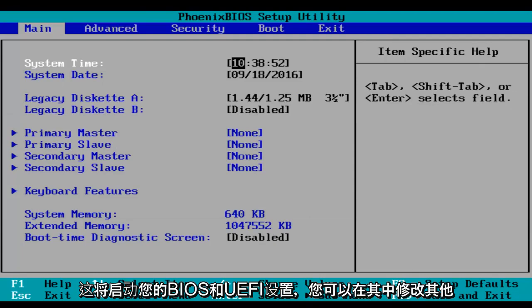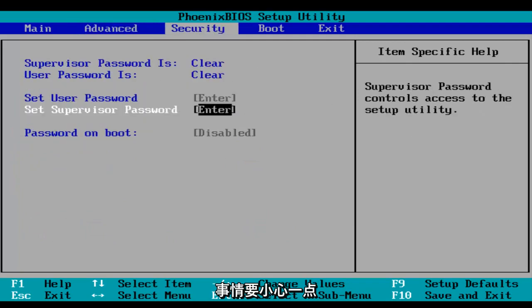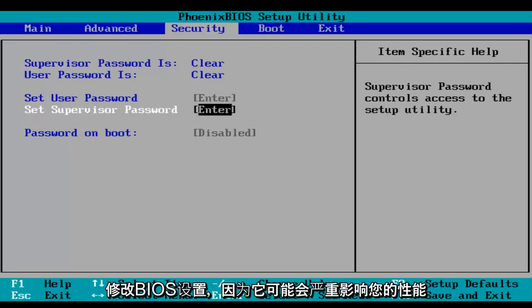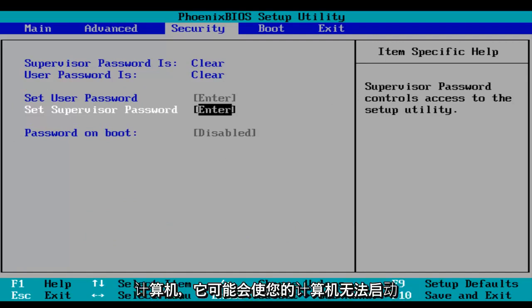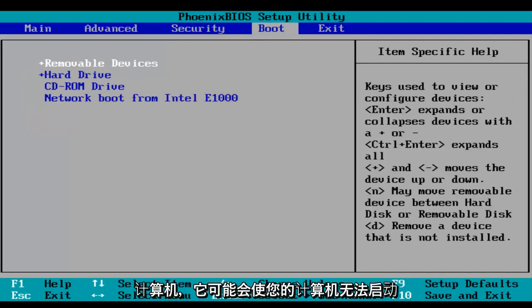And this will launch your BIOS and UEFI settings where you can modify different things. Just be very careful when you're modifying BIOS settings because it could severely impact the performance of your computer and could render your computer unbootable.